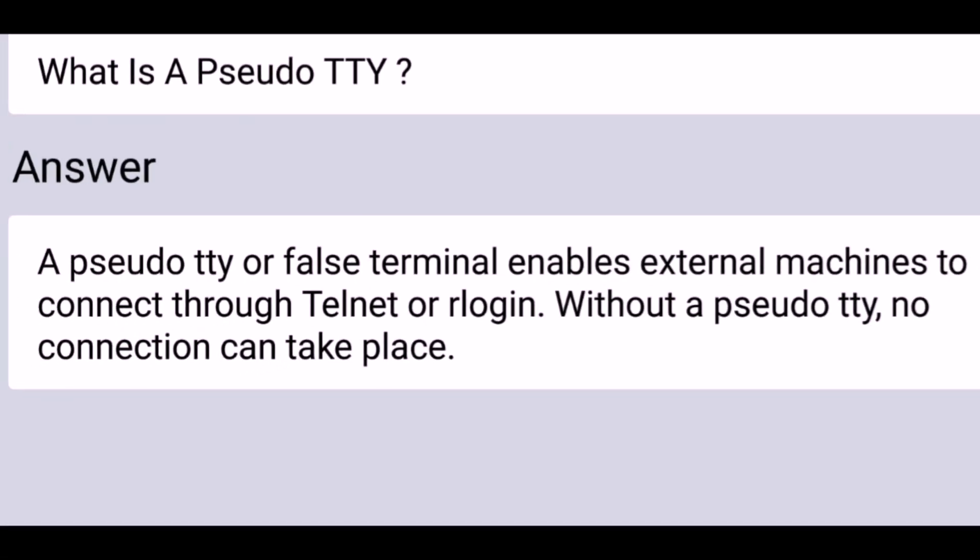What is a pseudo TTY? A pseudo TTY or false terminal enables external machines to connect through Telnet or remote login. Without a pseudo TTY, no connection can take place.